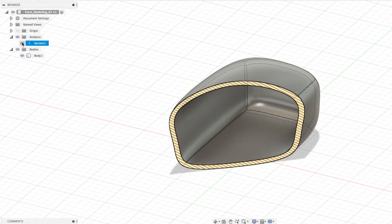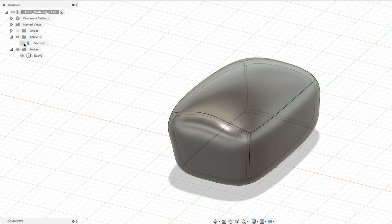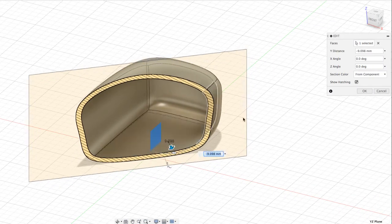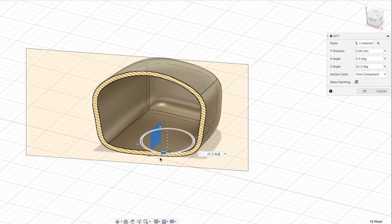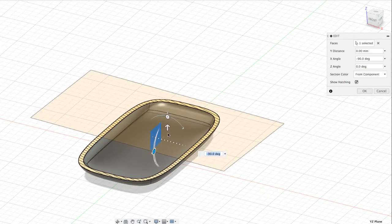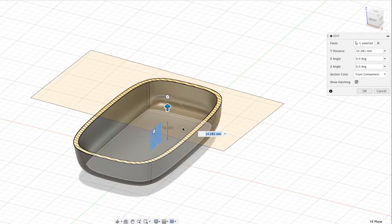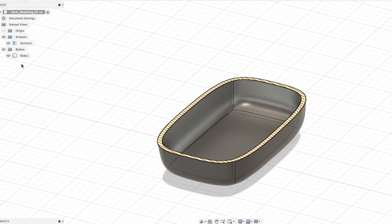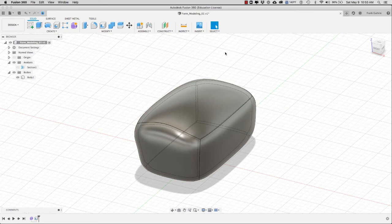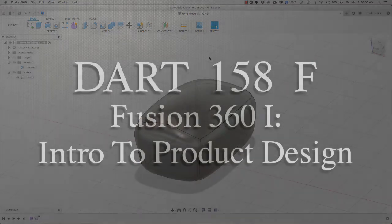You can turn off the visibility of your analysis, and if you want to bring it back, turn on the visibility, double-click on the tool, and you can go ahead and change it. You can rotate it in any direction and move it as needed. Once you're done, hit OK, turn off the visibility, and we're back. This is how we create shells and analyze their thickness in Fusion 360.